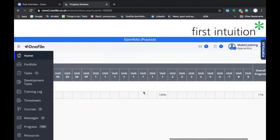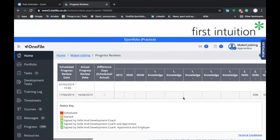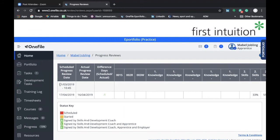As you can see in this particular example, we have one progress review that's complete and one that's not started. Actually, in this particular example, this progress review should have taken place on the first of March in 2019, which is showing as outstanding on your portfolio screen.